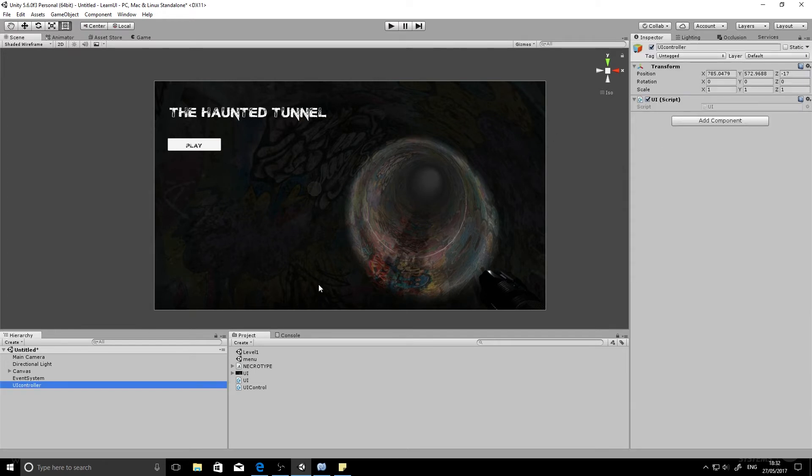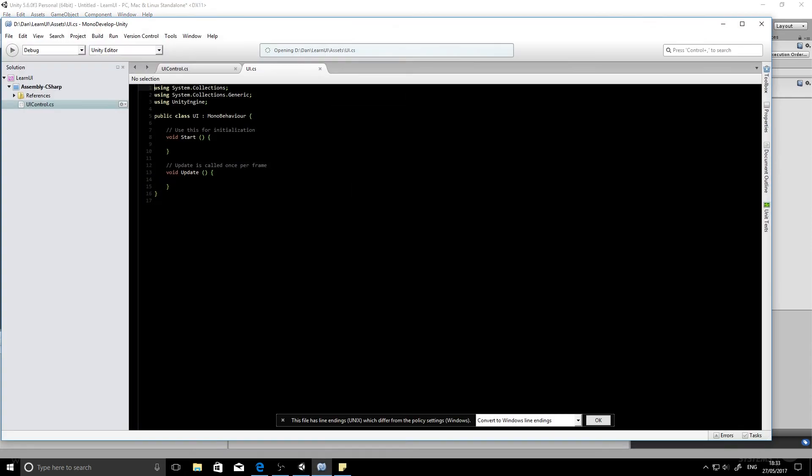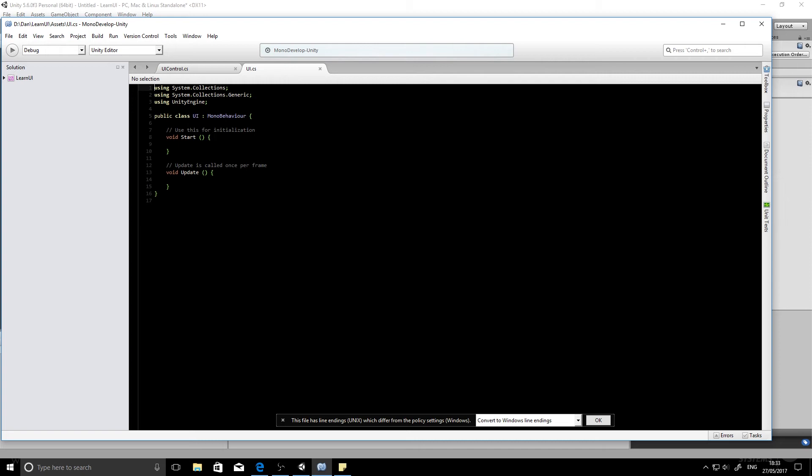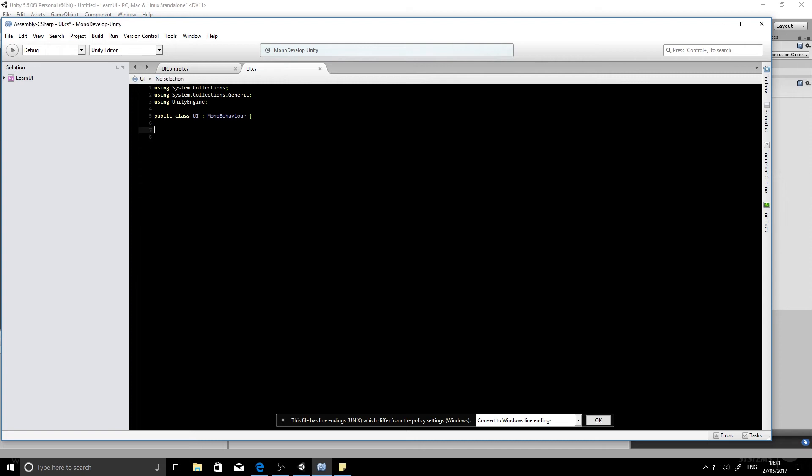So double click it to open it. And this is what you'll have by default. So we don't actually need any of this start or update functions. We're going to write our own function.